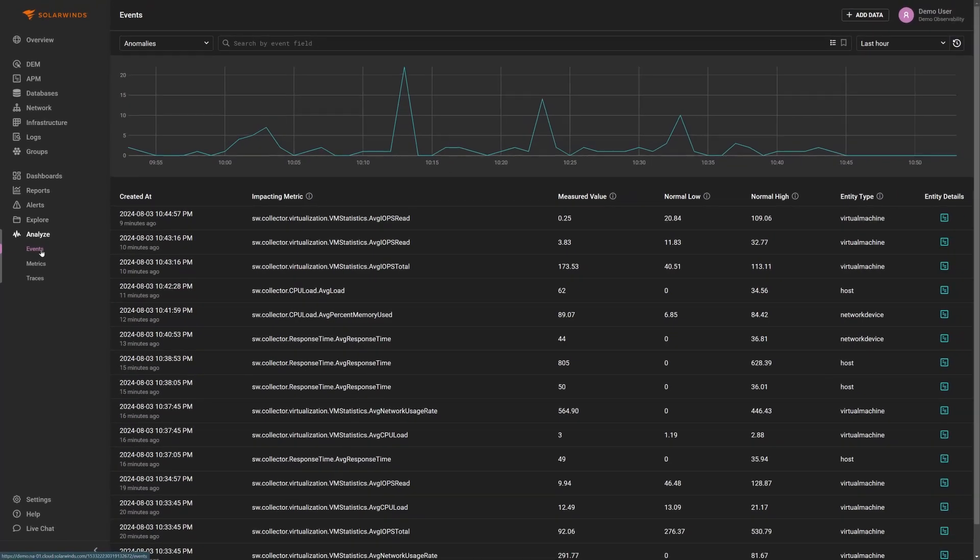On this page, events of the anomaly type are selected by default. Anomalies are detected by an ensemble of machine learning algorithms that learn normal ranges in key performance indicators for each entity type being observed. Anything outside the range of normal is considered anomalous.